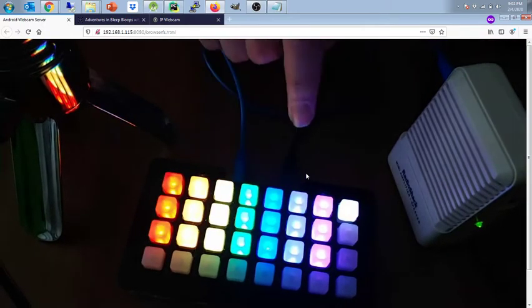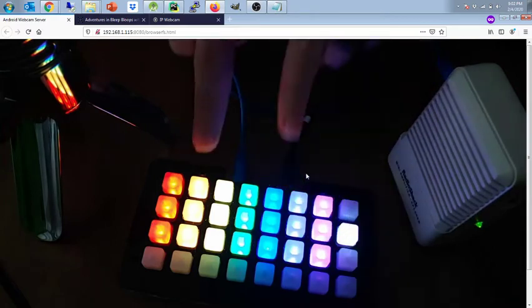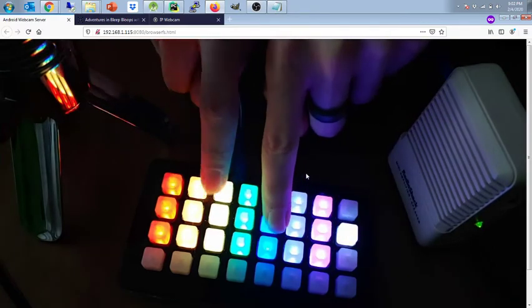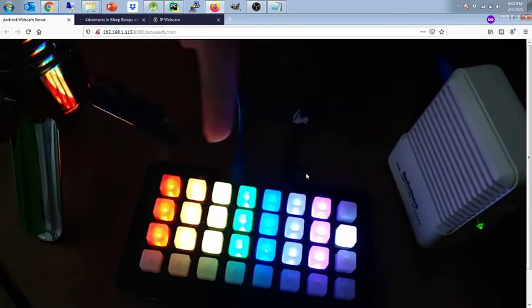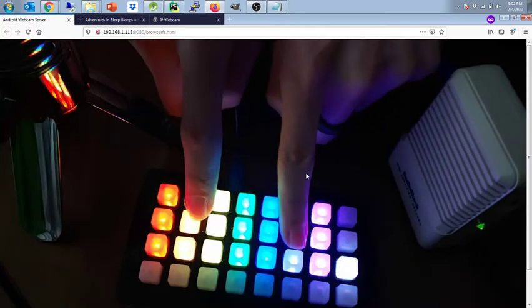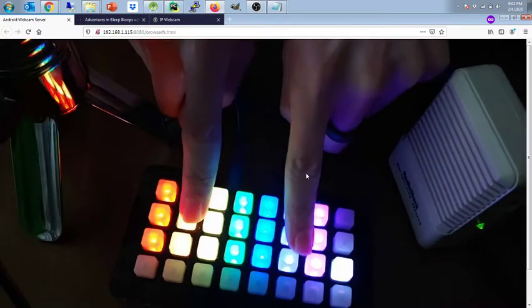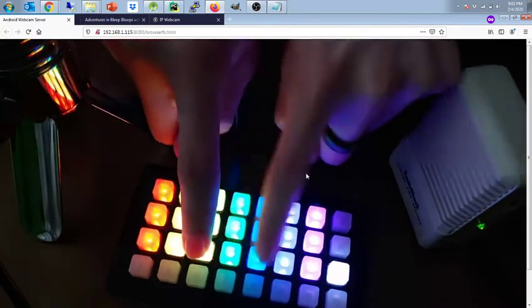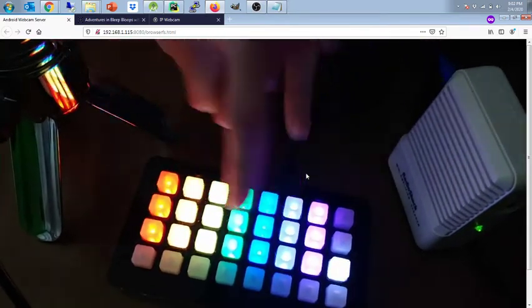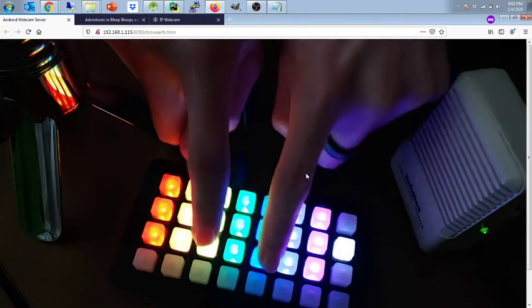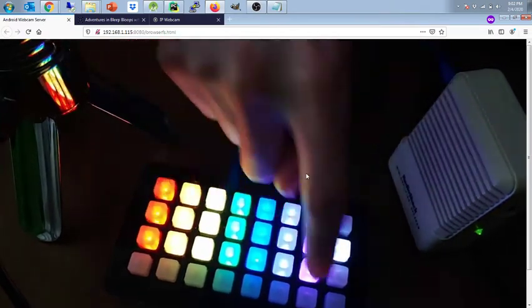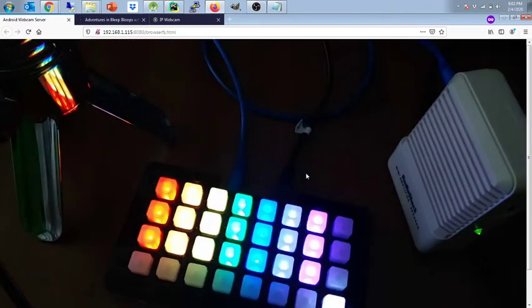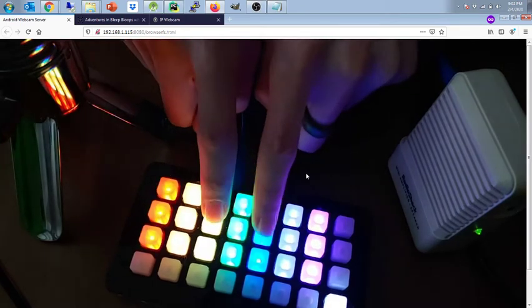And then we've got the other selectors here for the square wave and the saw wave. Back to square. And the last one we got there is the triangle waveform. Play that one there.